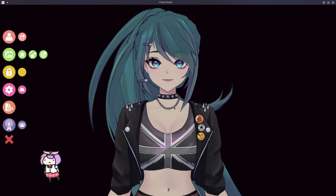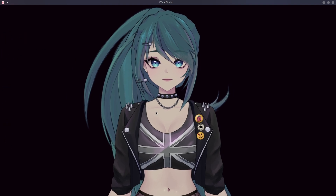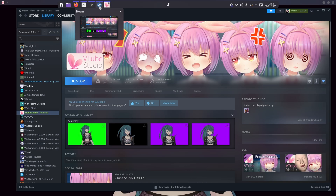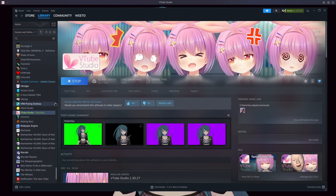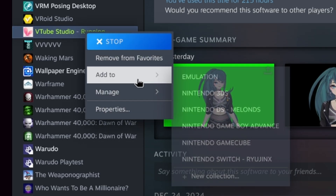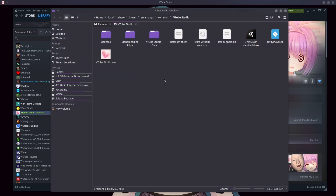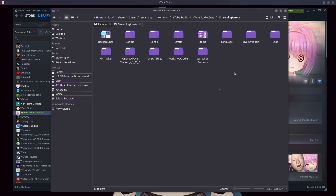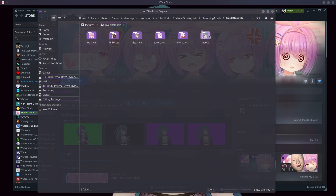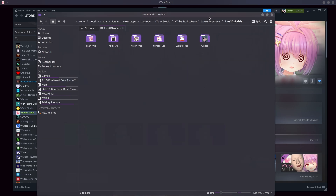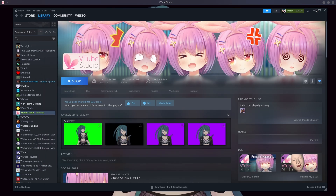If you haven't got your model in yet — because it's essentially a new computer — the easiest way to find where the model is located is to open Steam, right-click, go to Manage, then Browse Local Files. This brings up your file manager. From there, go to VTube Studio Data > Streaming Assets > Live2D > Models, and just drag your model folder in there alongside the default ones.